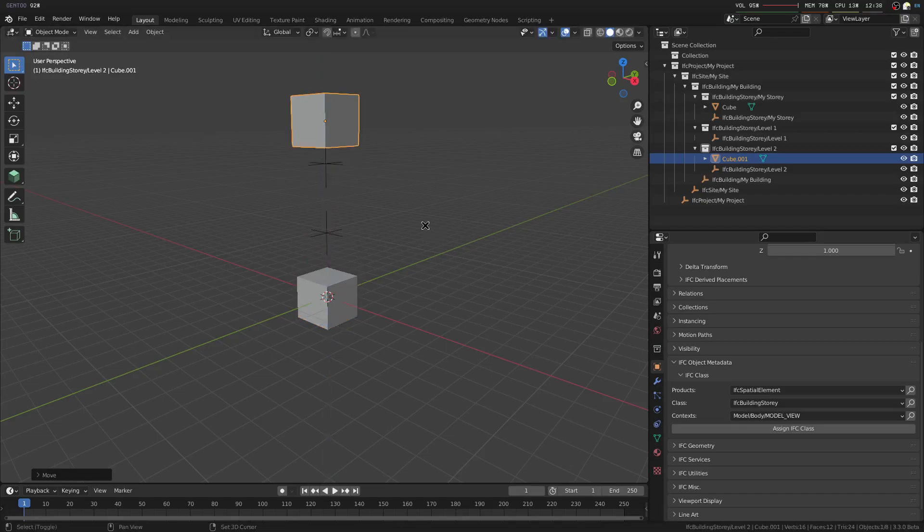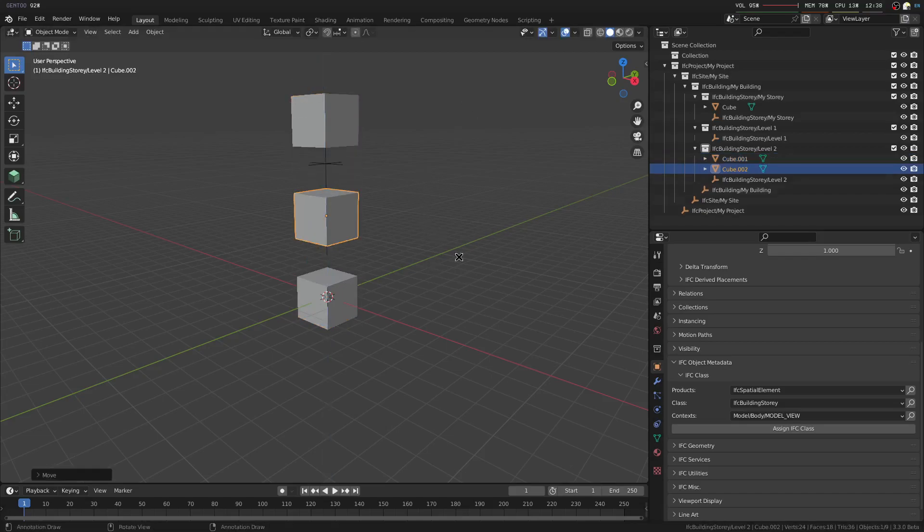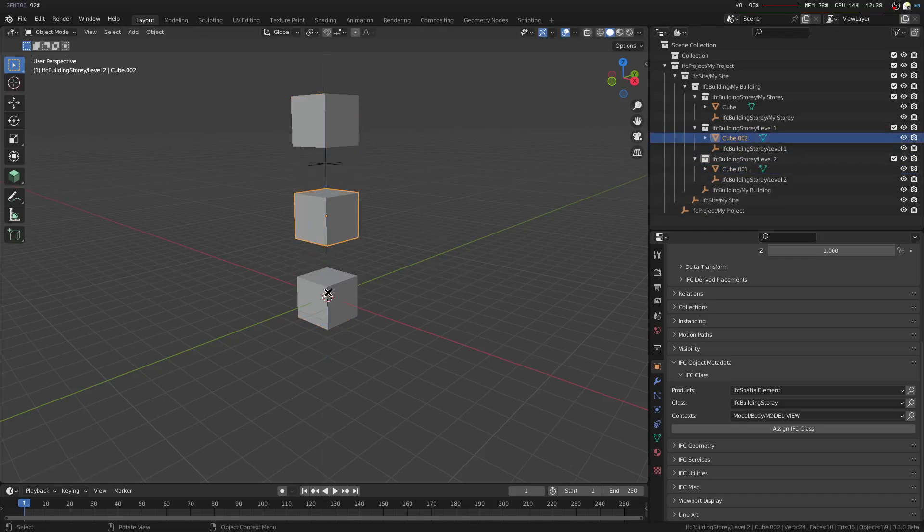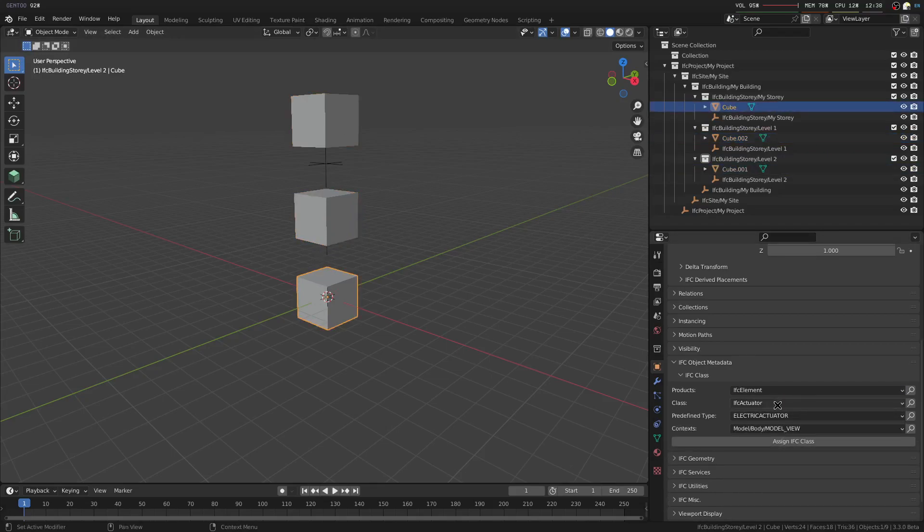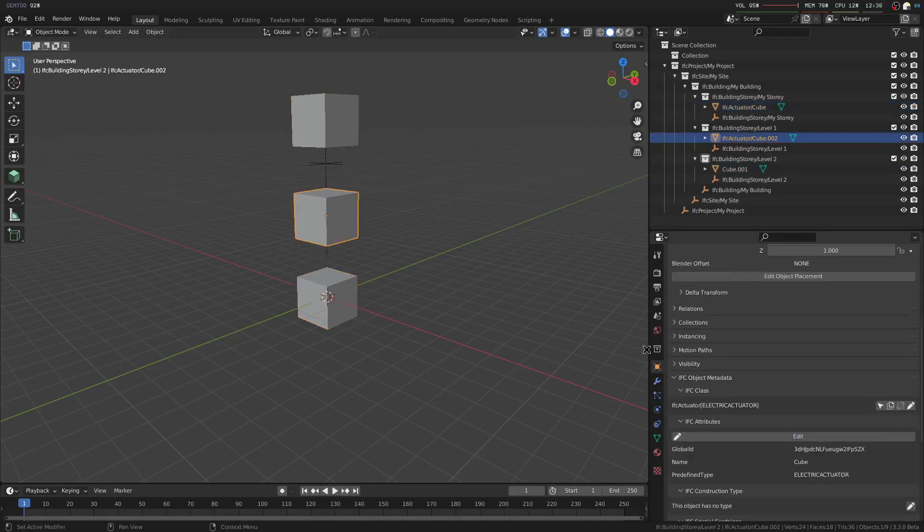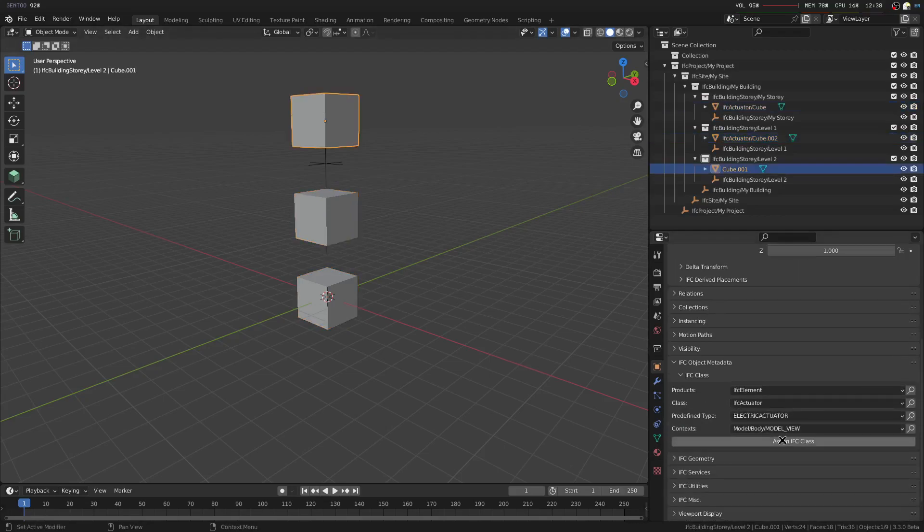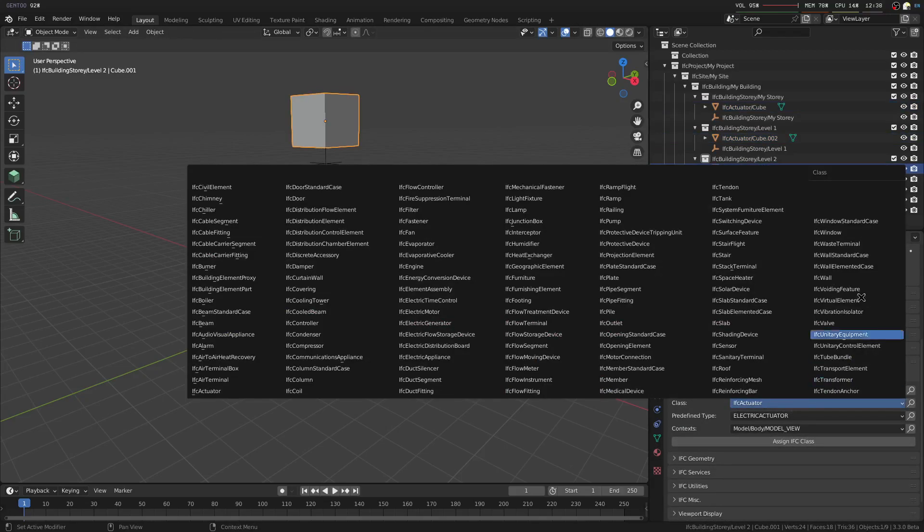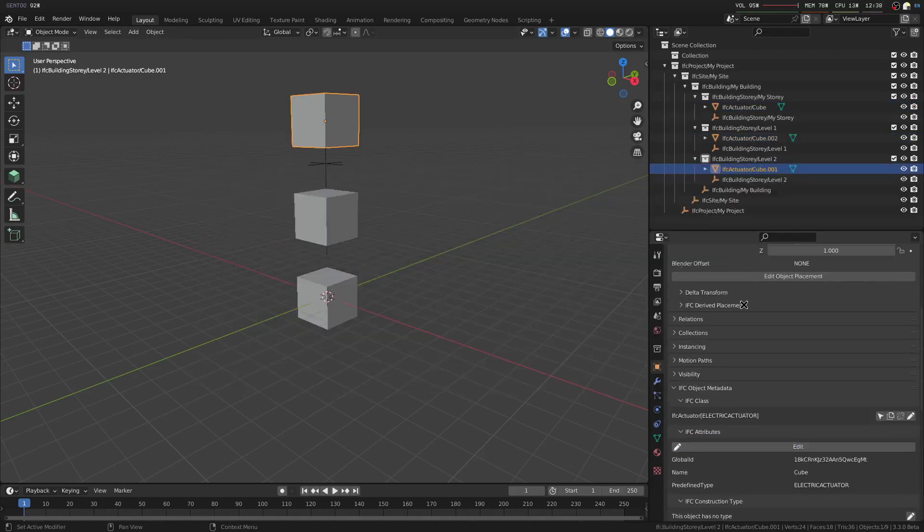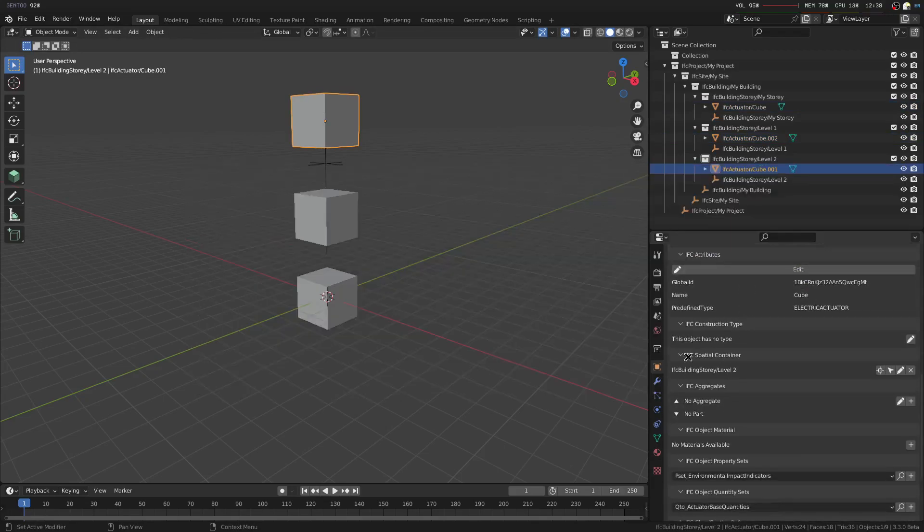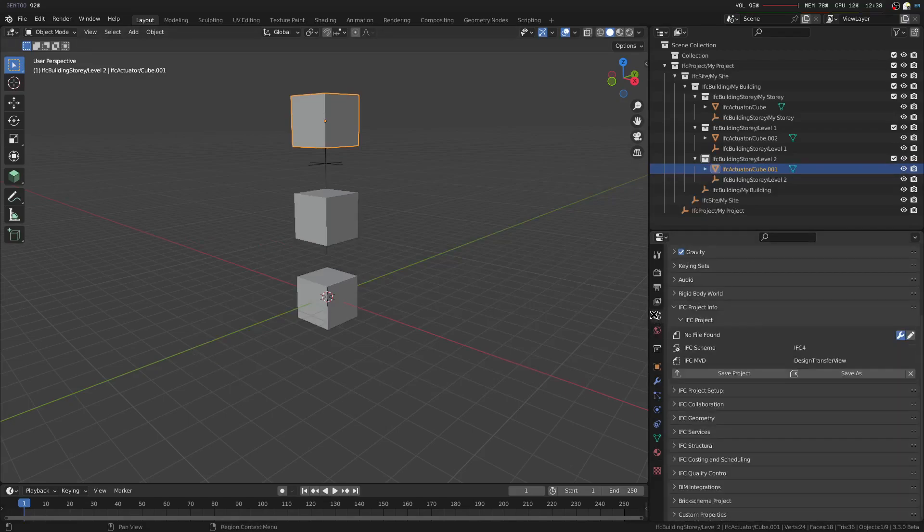Let's move this over here, and this over here, and move it to the appropriate story, and let's start assigning it. We'll call it an actuator. It doesn't really matter what object it is, you can choose what you want. And there you go, it's being assigned to the appropriate story.